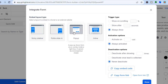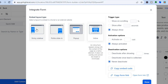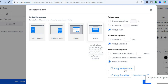Let's say for example I would like to integrate this form on my Google Site. All I would need to do is select one of these four options — for example, Inline — then after selecting the trigger type, tap on 'Copy Embed Code.' Once you have copied the embed code, tap on Done at the bottom of the page.